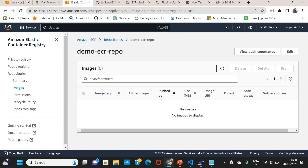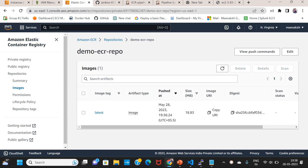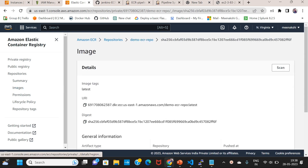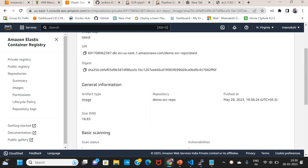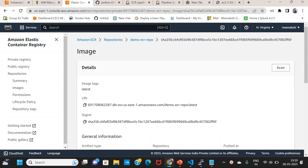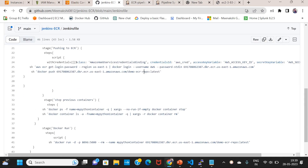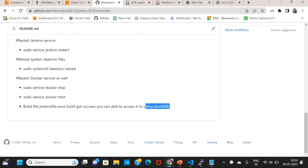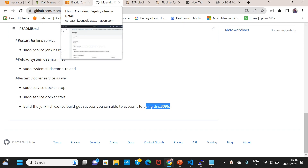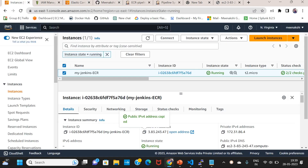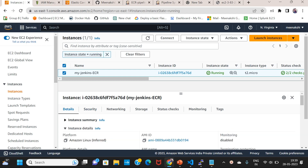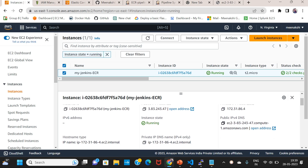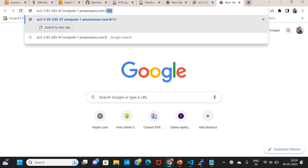Now we can refresh this — the latest image shows we have added the latest image. The Docker push to ECR was successful. You can check that out. We've defined the README file. We can use DNS for our container port. We can enable the security group. Go to EC2 instances and instance details. Public IPv4 DNS, port 8096.